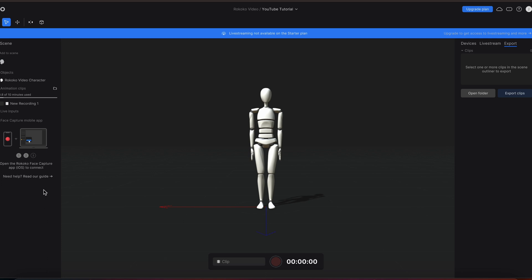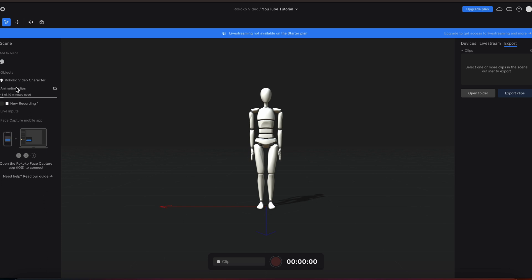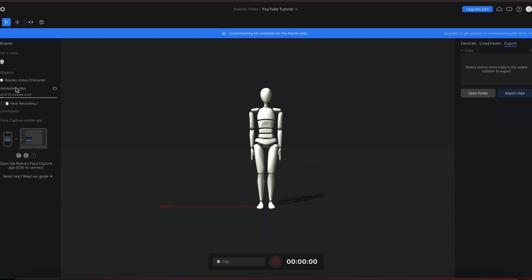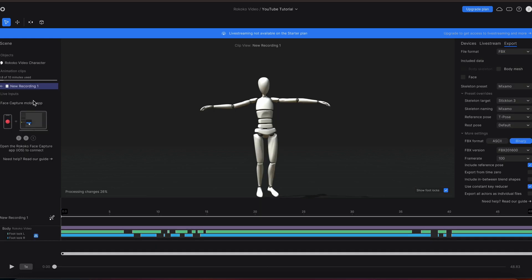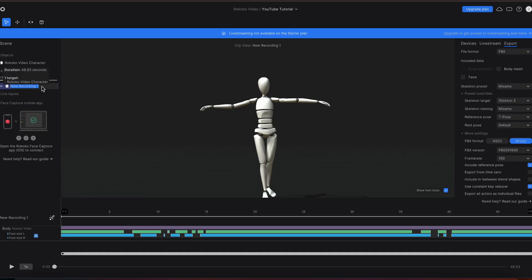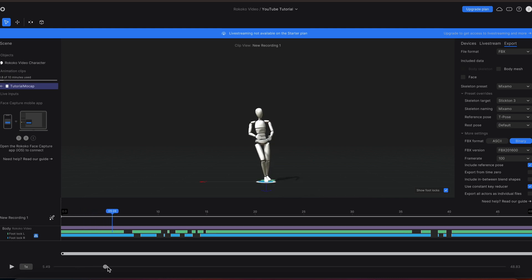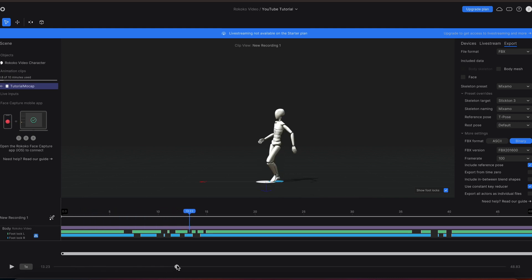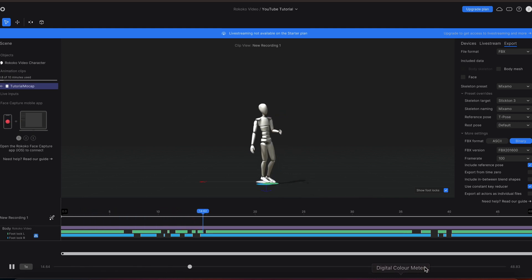On the left-hand side of your screen you'll see a dropdown saying 'Animation Clips'. Just double click on the item that says 'New Recording 1' — you can rename this by right-clicking and clicking rename. Then you can use the timeline at the bottom to play your animation and see all the mocap that you did applied right there.